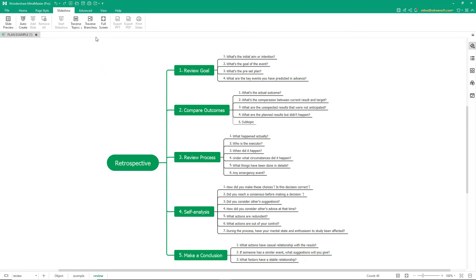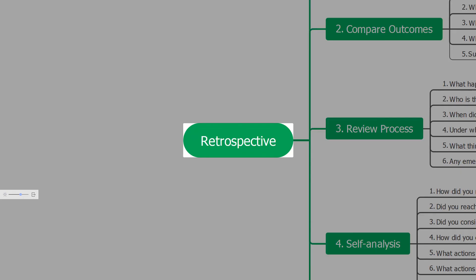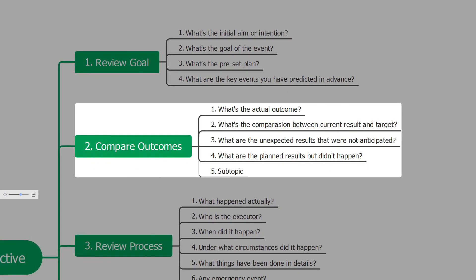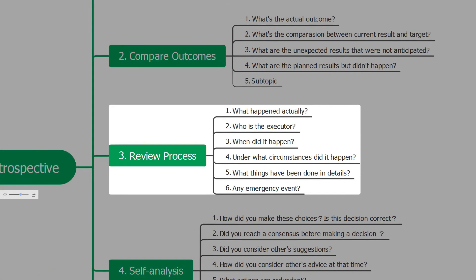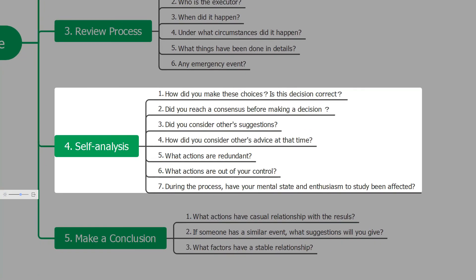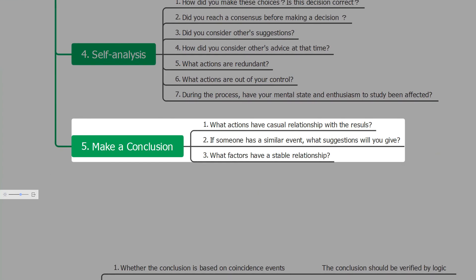There are five major steps to review your goals: Retrospective, Review Goal, Compare Outcomes, Review Process, and Self-Analysis.